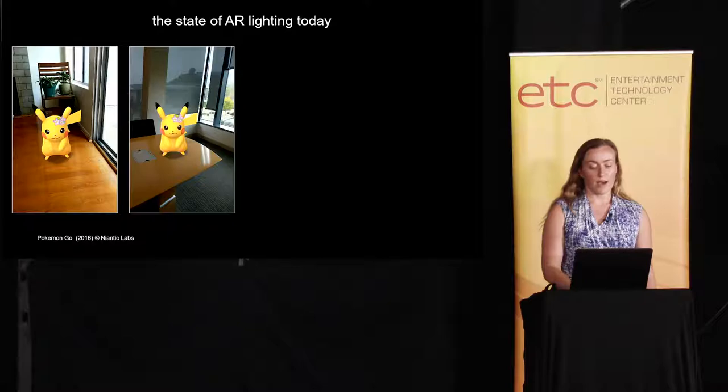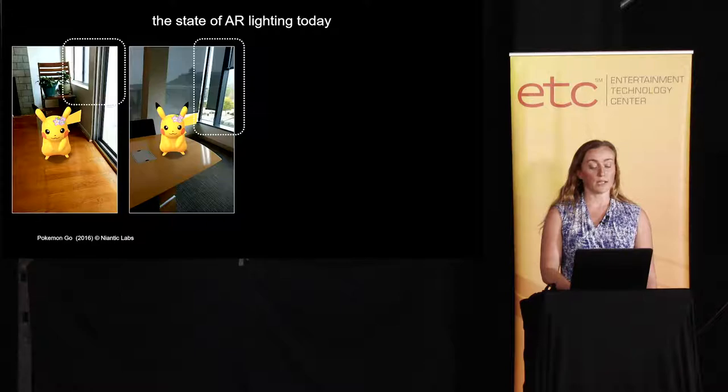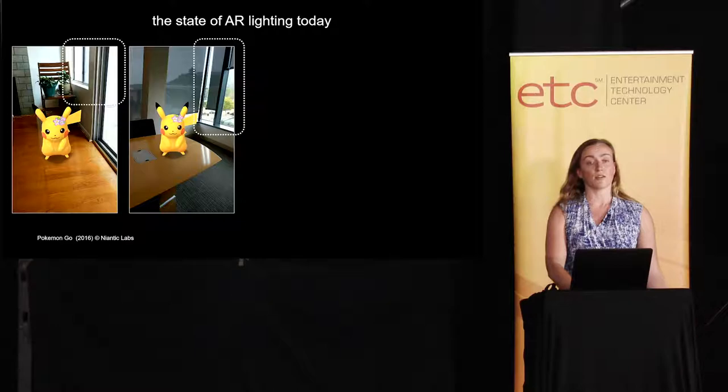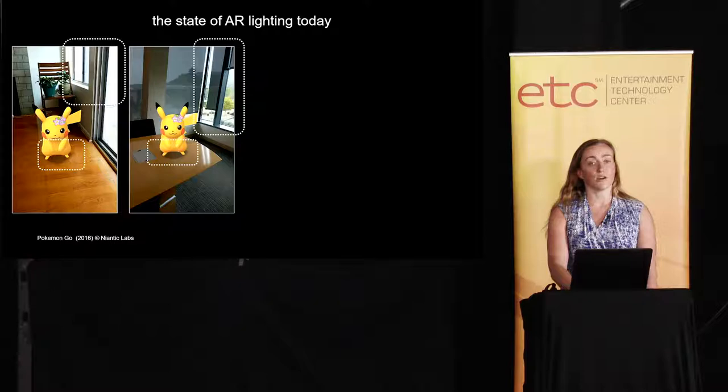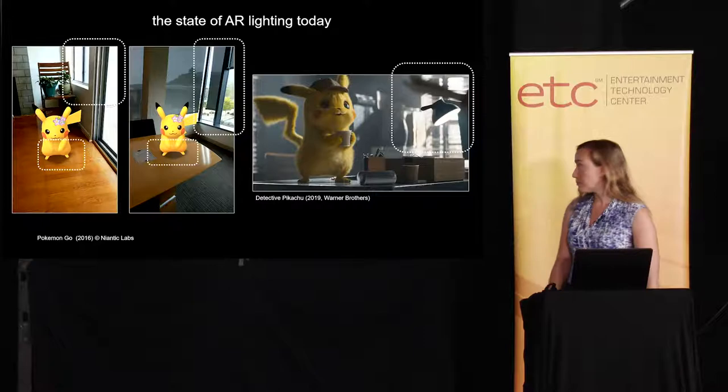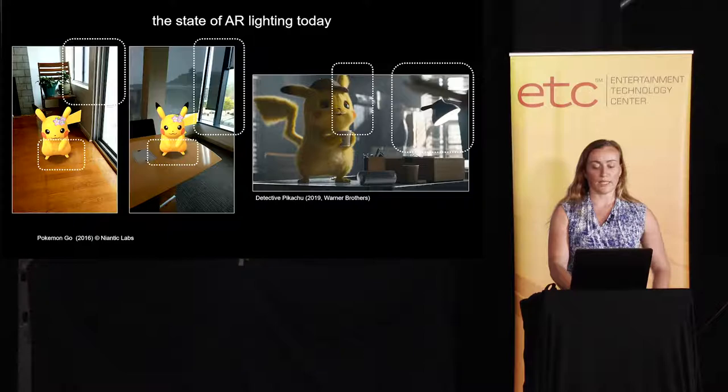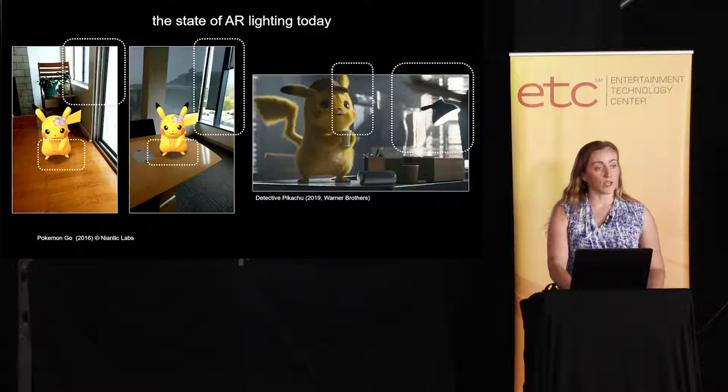So here's some other examples. This kind of gives us a picture of the state of AR lighting today. Both of them have a window here in the scene, which is the dominant light source. There's a strong light coming from the window, but if you look at the actual shading on the Pikachu, as well as the shadow underneath, it just looks like there's a single light source that's coming from above, which doesn't really make sense for this particular scene. Now if we compare this with the state of the art in visual effects, this is a shot from the 2019 film Detective Pikachu. Here we've got the same character with just a window coming from the right, but this time we can see that the right side of the face of the Pikachu is brightly lit, the left side is in shadow, and we even see realistic reflections in the Pikachu's eyes, and this is what we've come to expect from high quality visual effects.